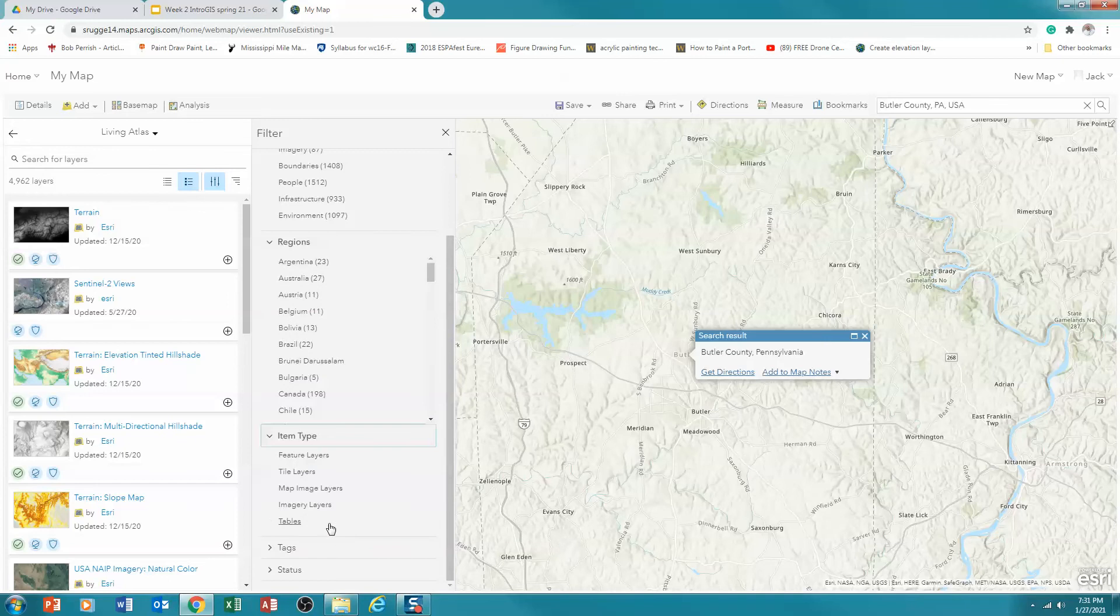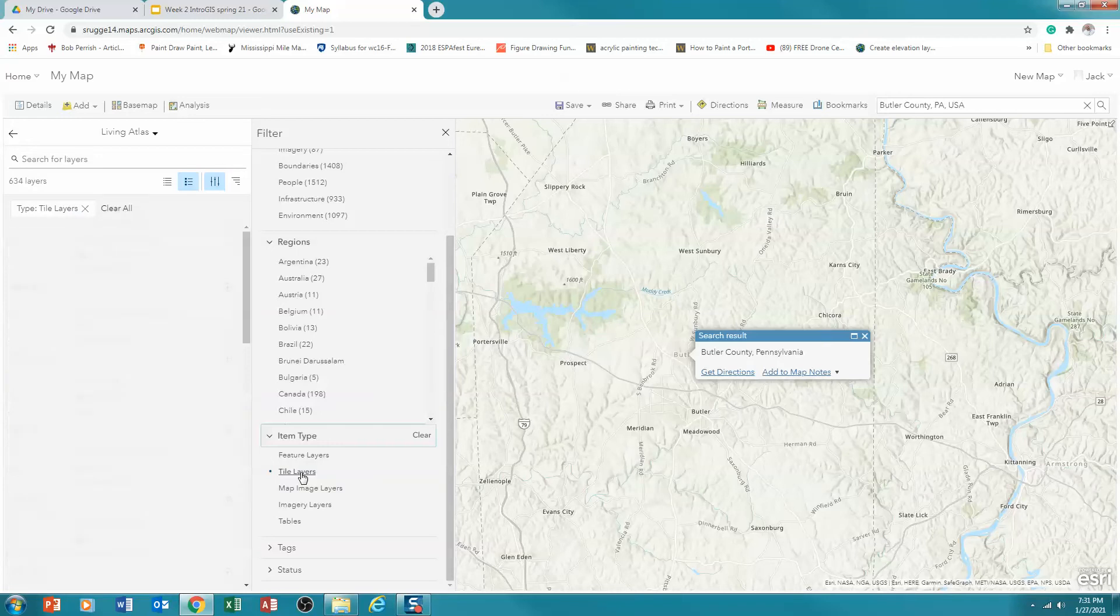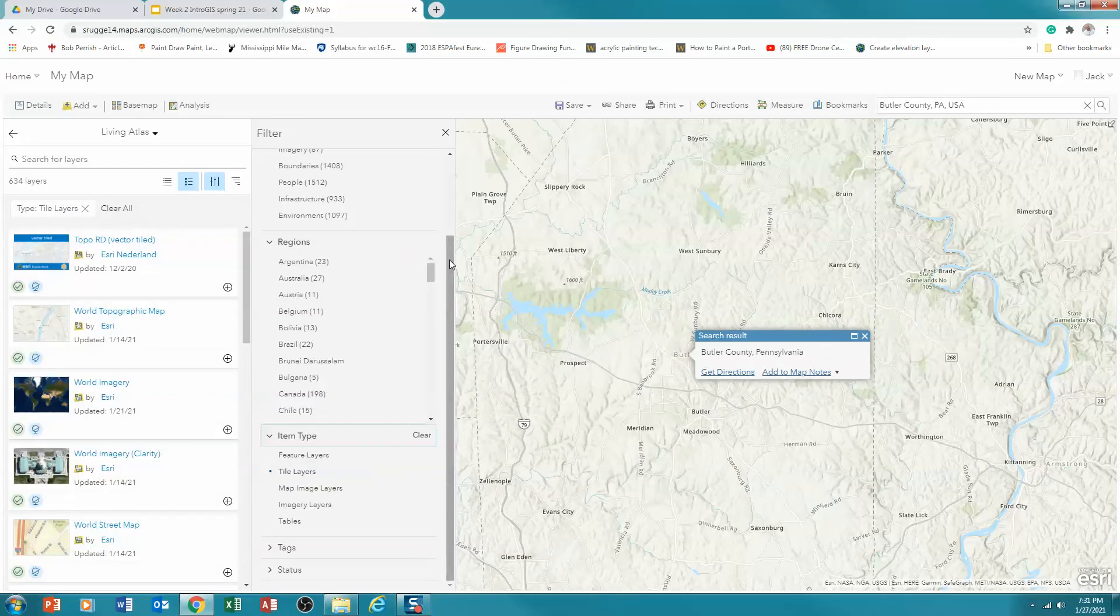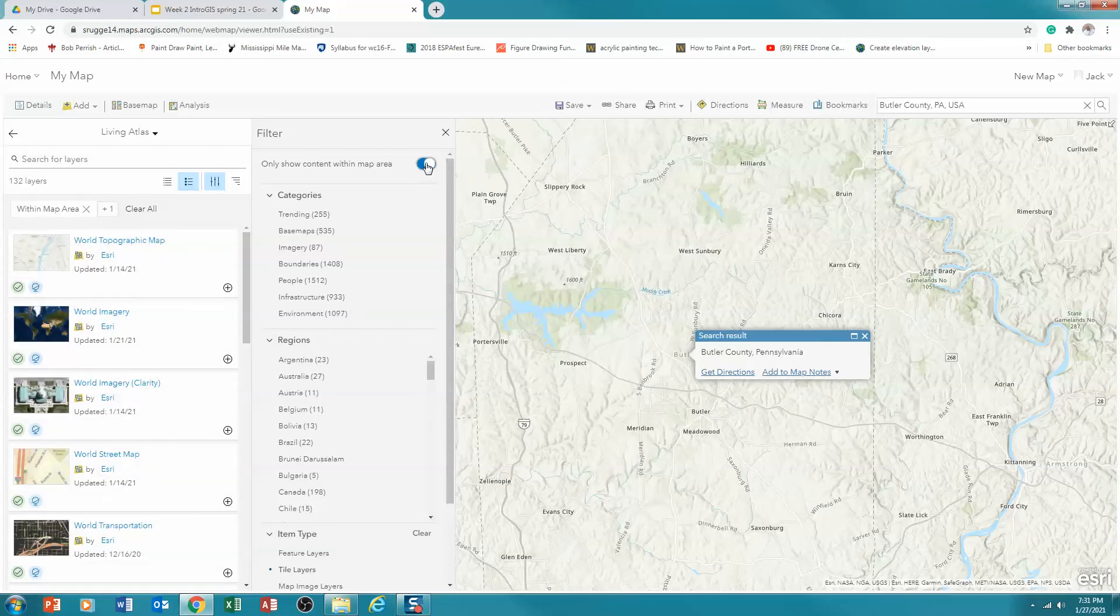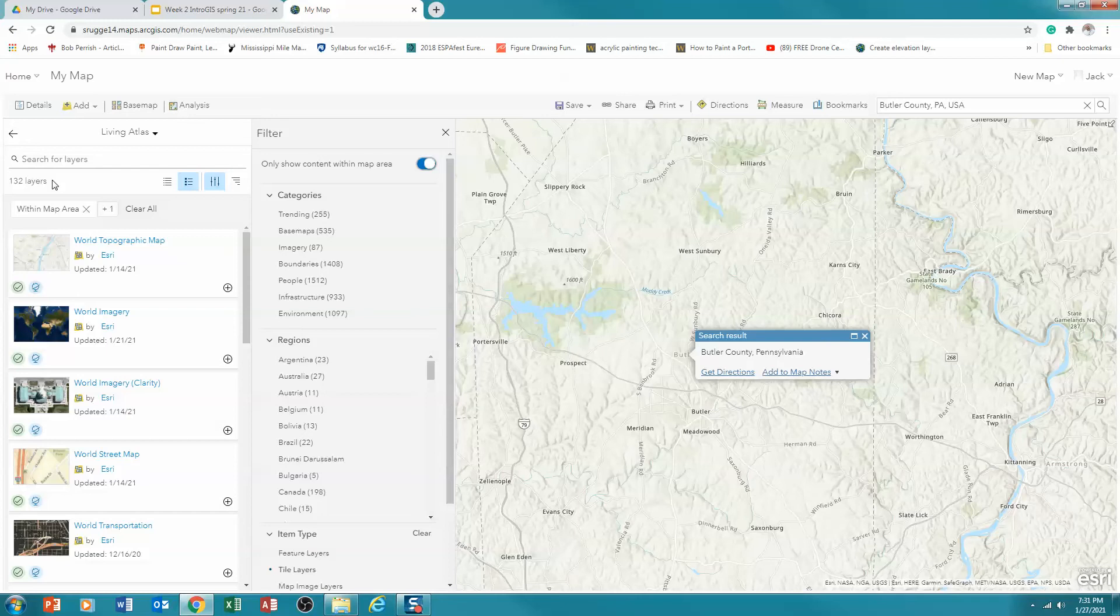And you'll notice that there are imagery layers, map images, tile layers, and feature layers. Now what we're going to start with are tile layers. So I'm going to click on that. And then what I'm going to do is go up here. And I'm going to click here to turn only the area that I'm interested in. Now understand when I turn this on, what this does is you notice that my layers have really shrunk. This is saying only data that includes Butler County.